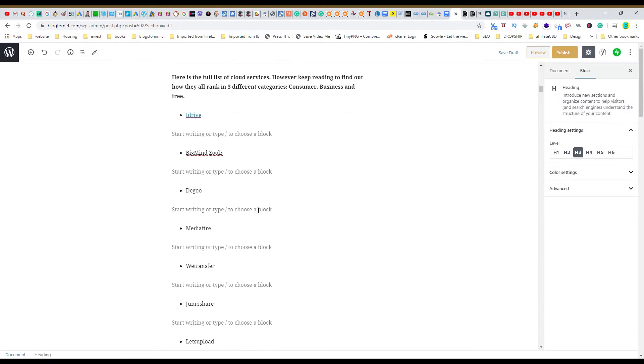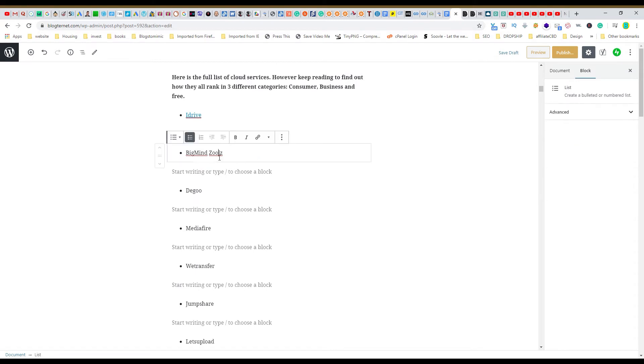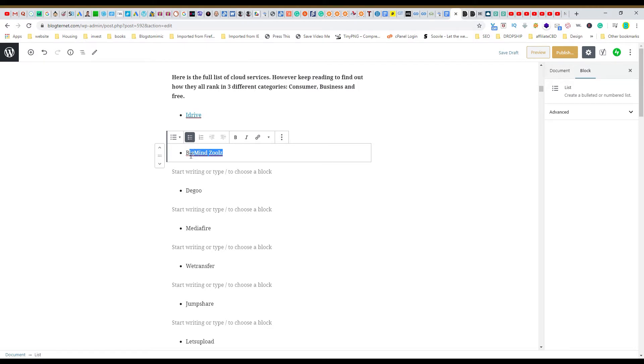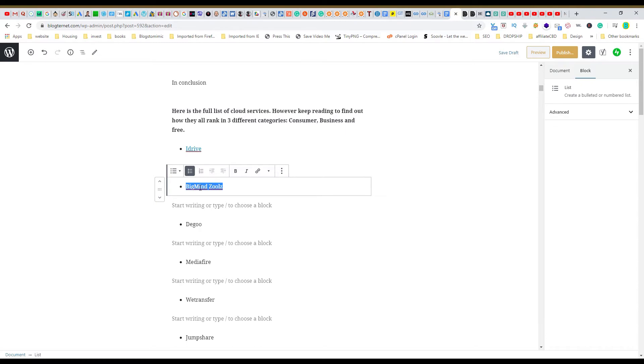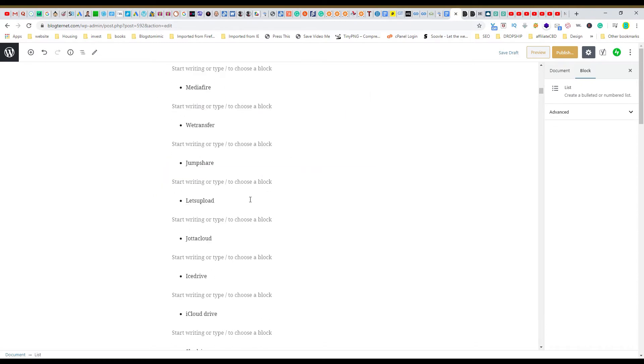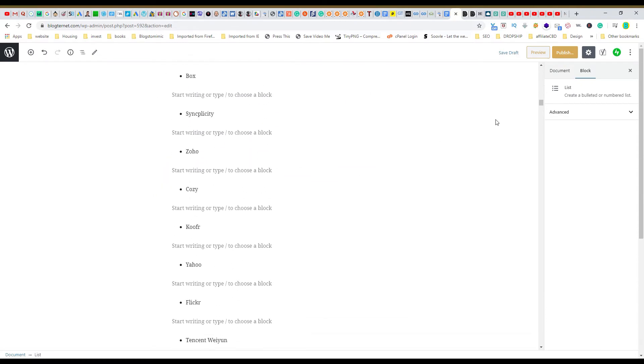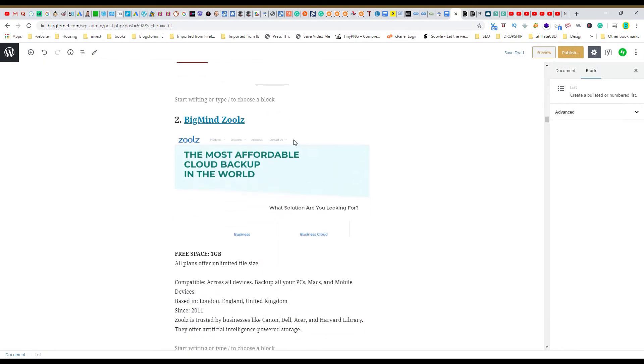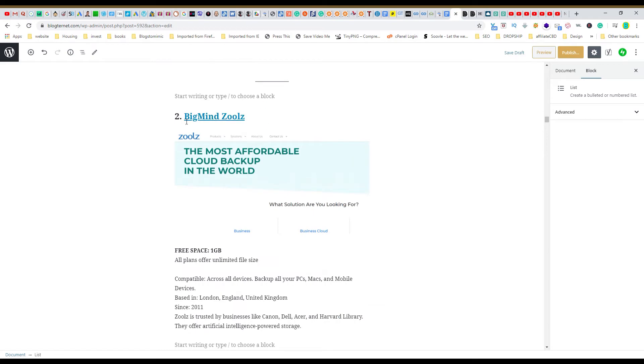So for instance, I did IDrive already. Now we want to do Bigmind Zoolz. You highlight it and we want to link that to the post at the bottom, to this post, so when we click...